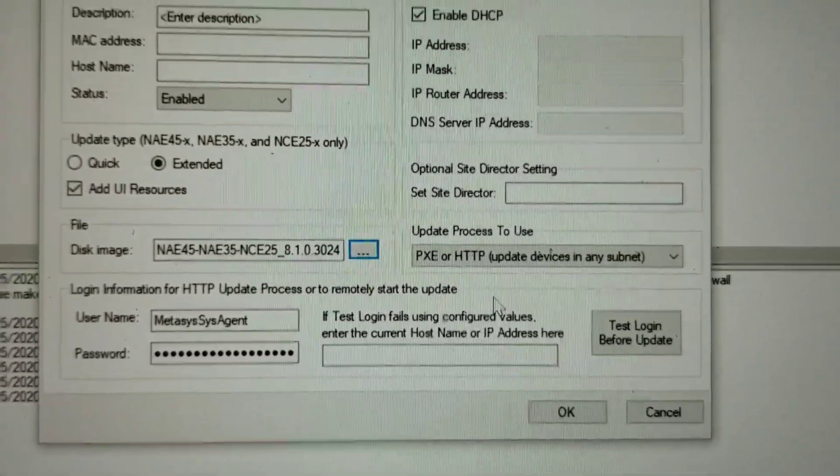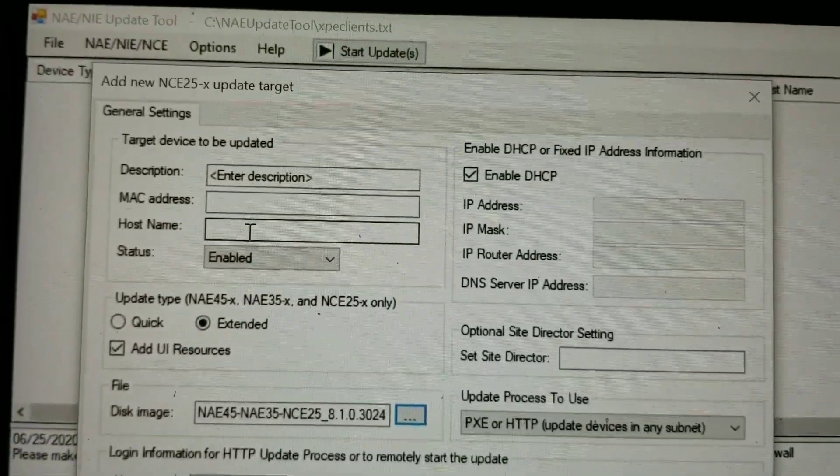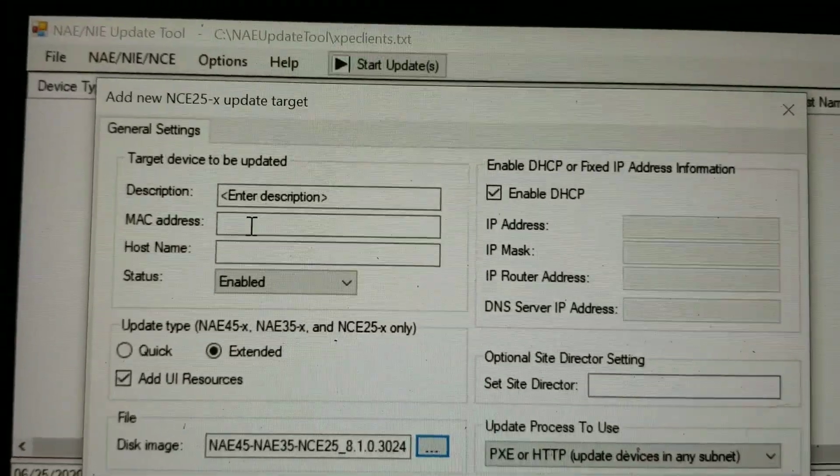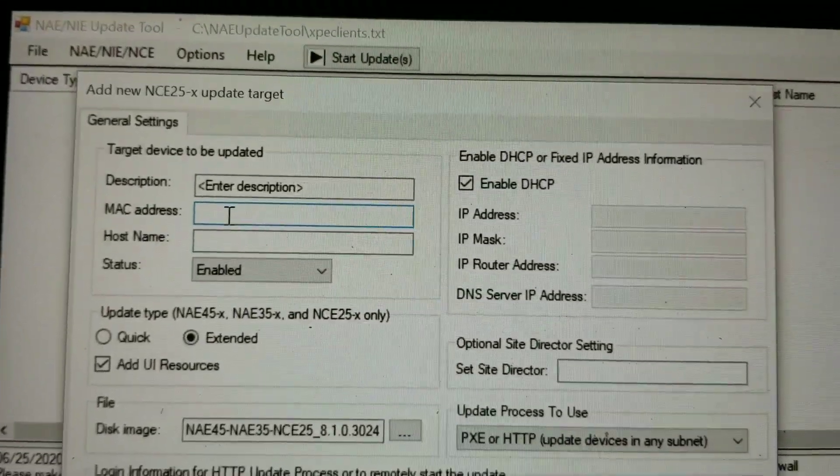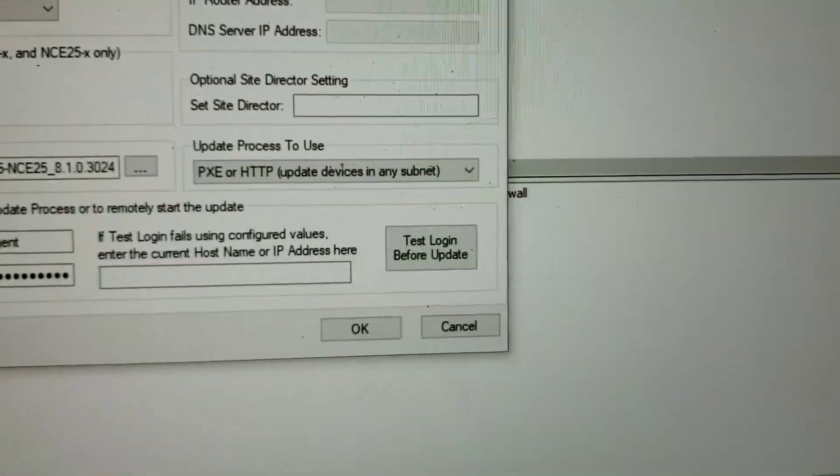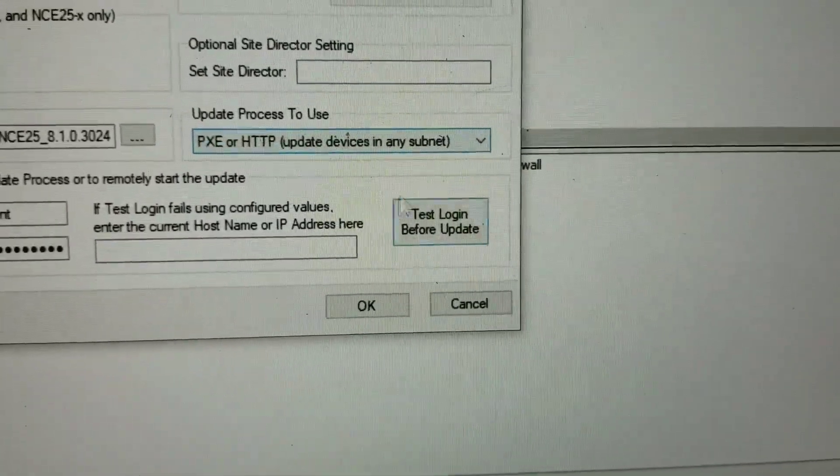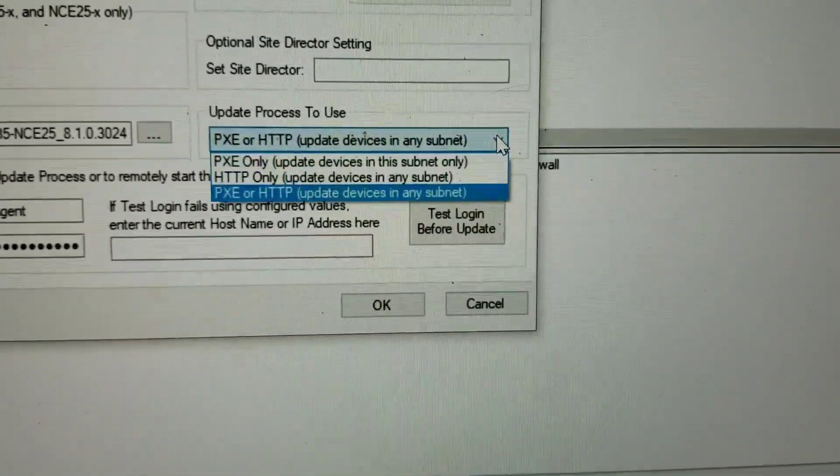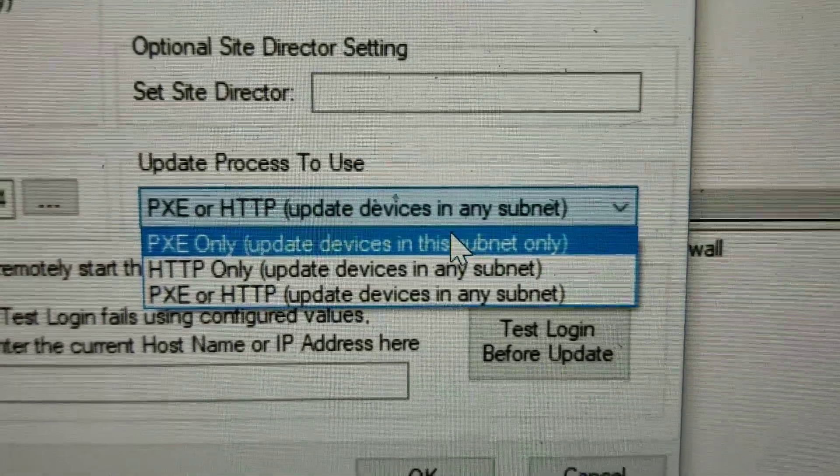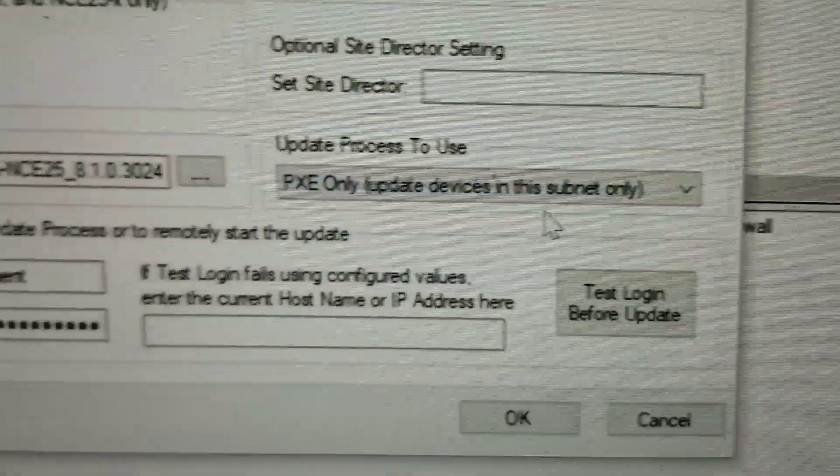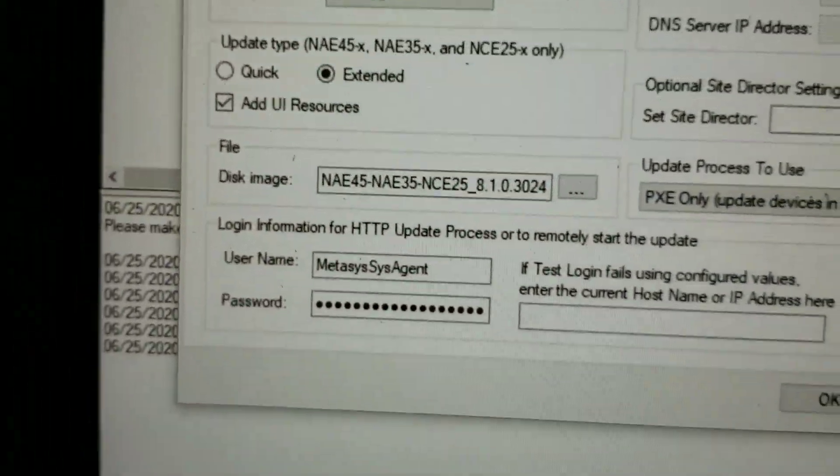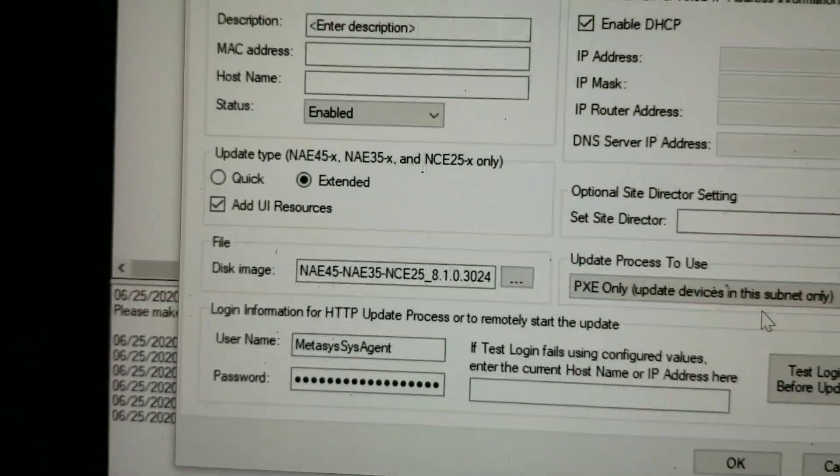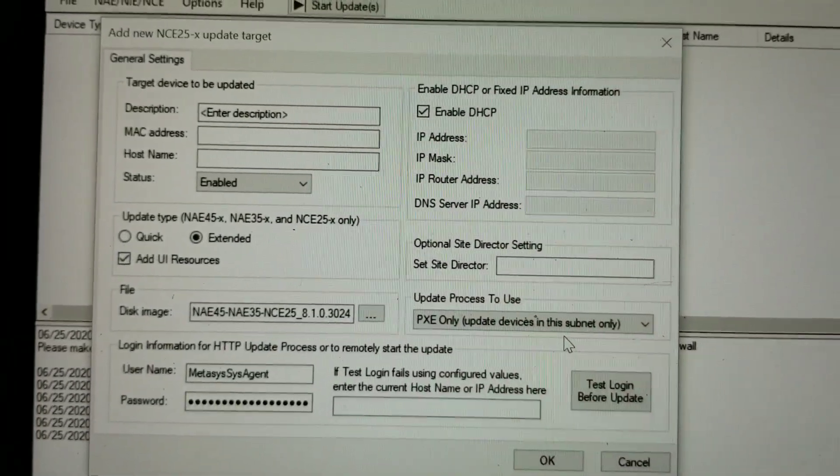In this window here, I need to enter the device MAC address. Over here, I need to select this to PXE only. Now, what we're going to do here is I'm going to enter that device MAC address, and we'll be right back.